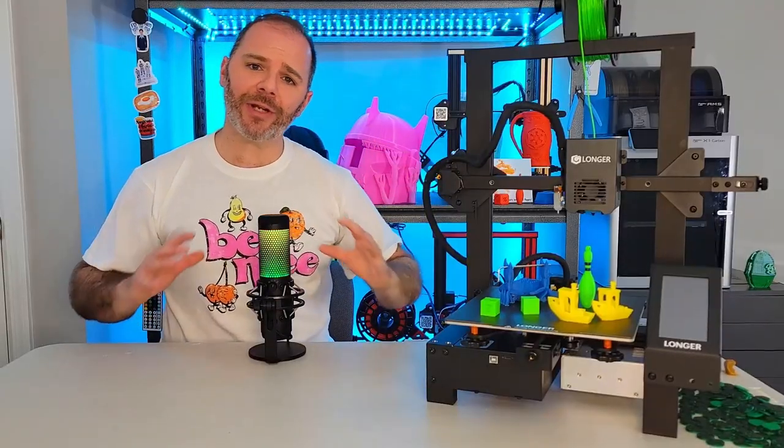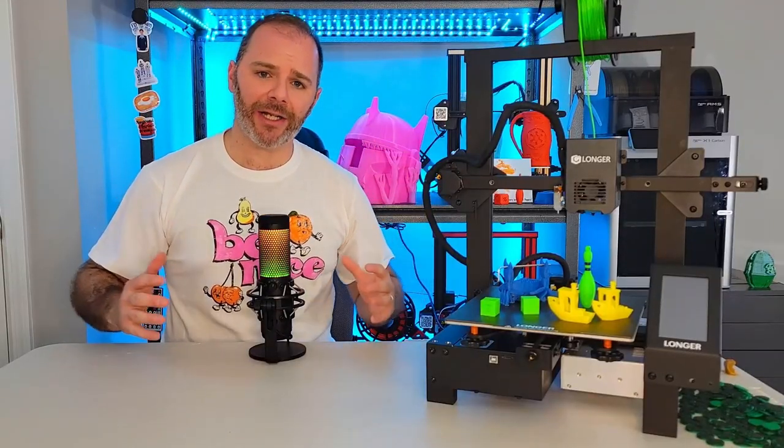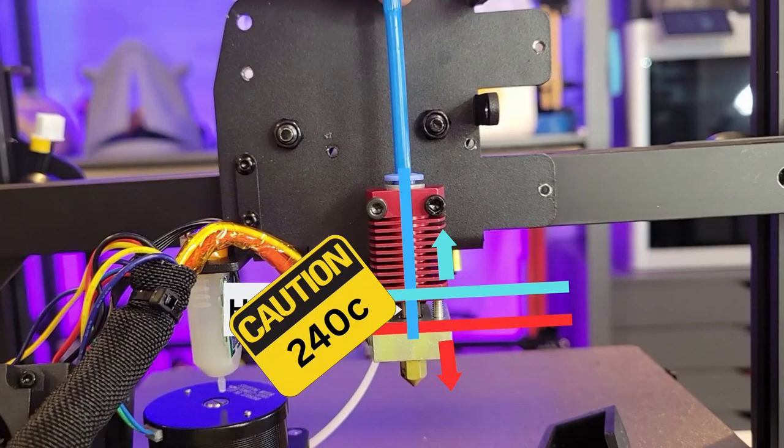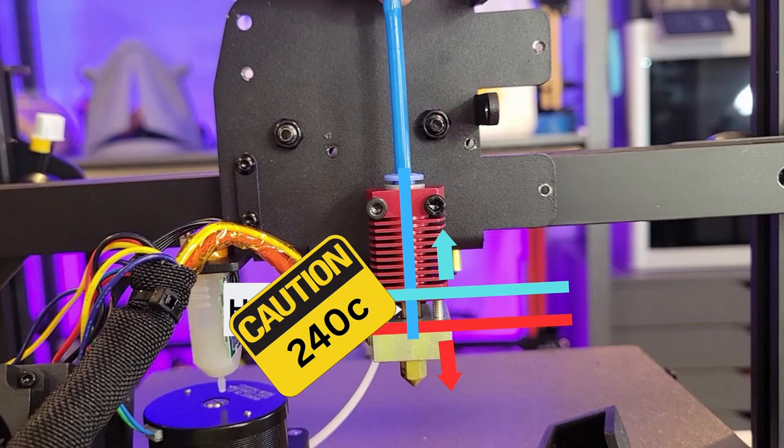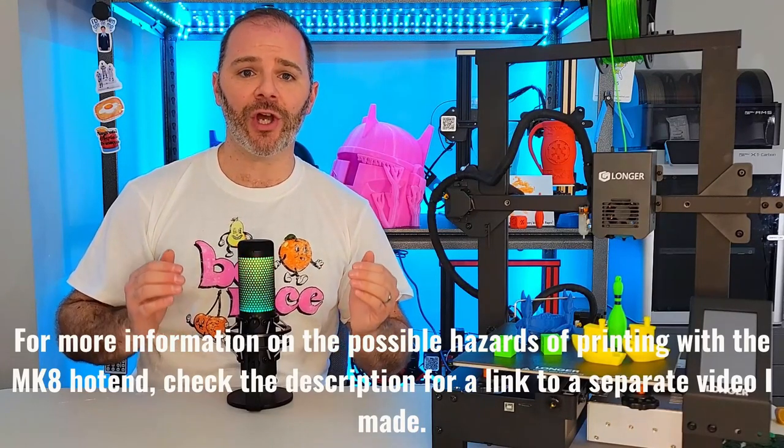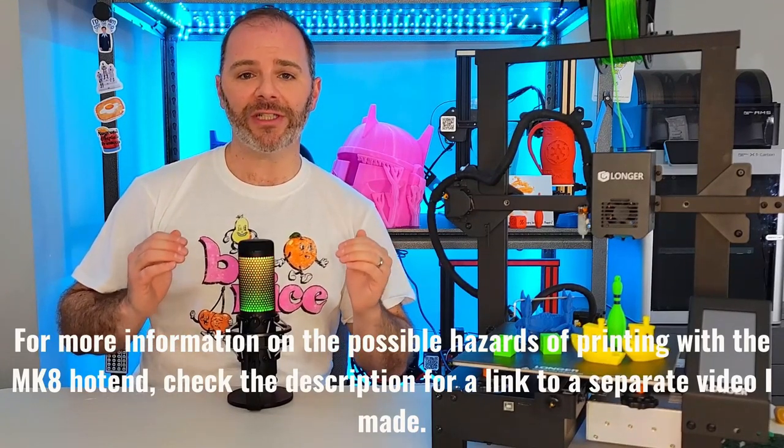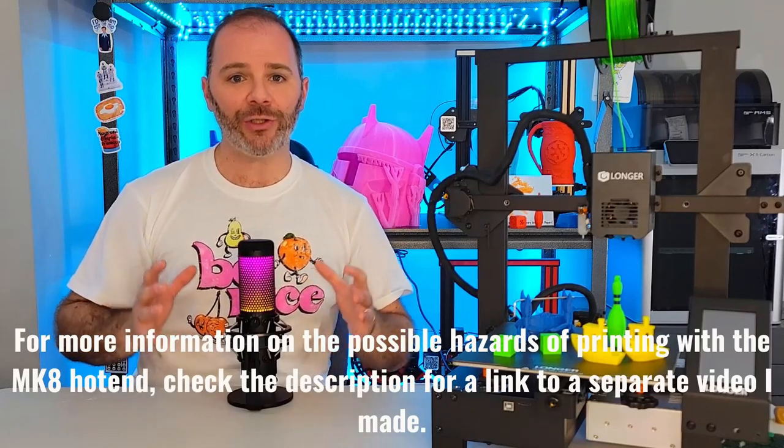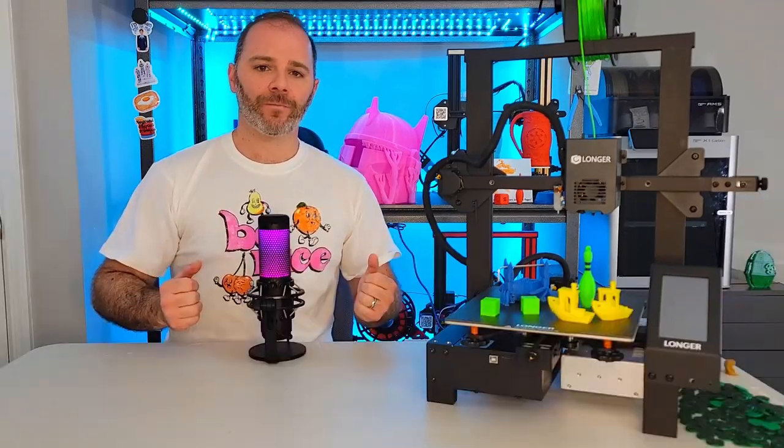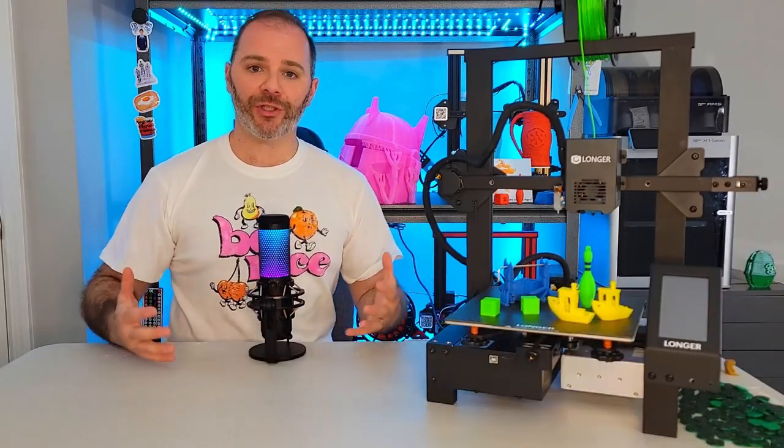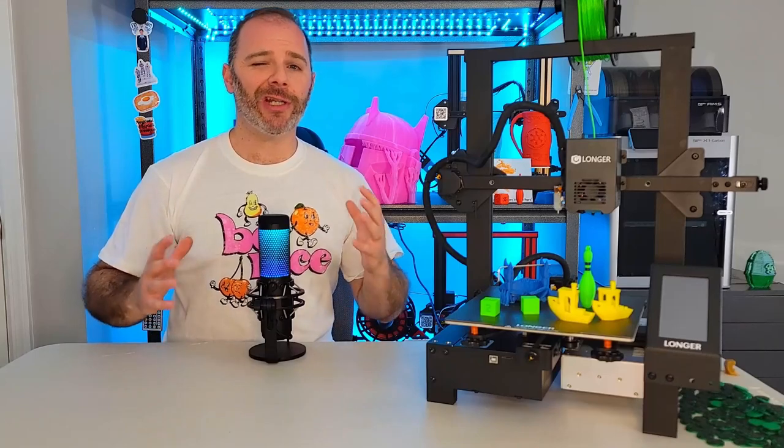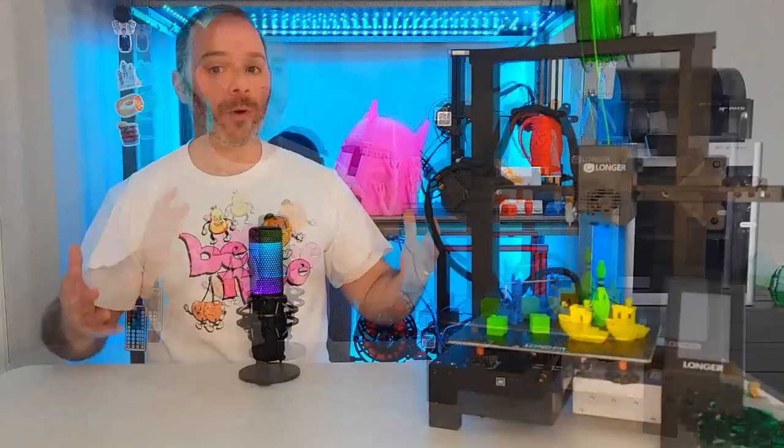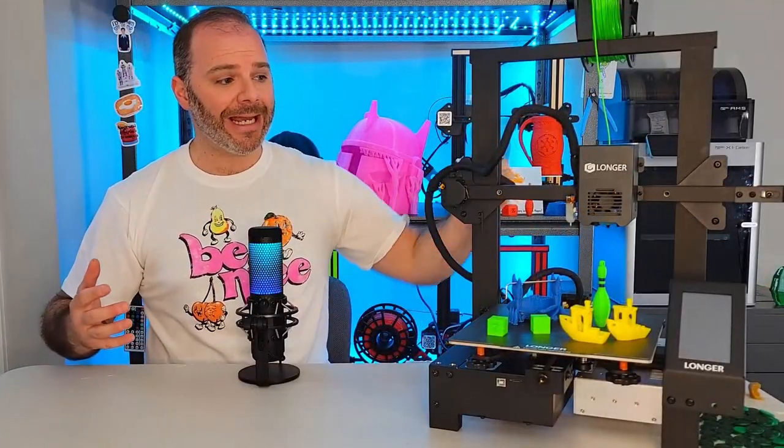The hot end is a standard MK8 hot end. I get into it further in the video, but really what it means for us in the short term, if we're going to print at temperatures 240 Celsius and above, we can run into issues. So ultimately, if you are thinking of purchasing this, you're going to need to factor that in.